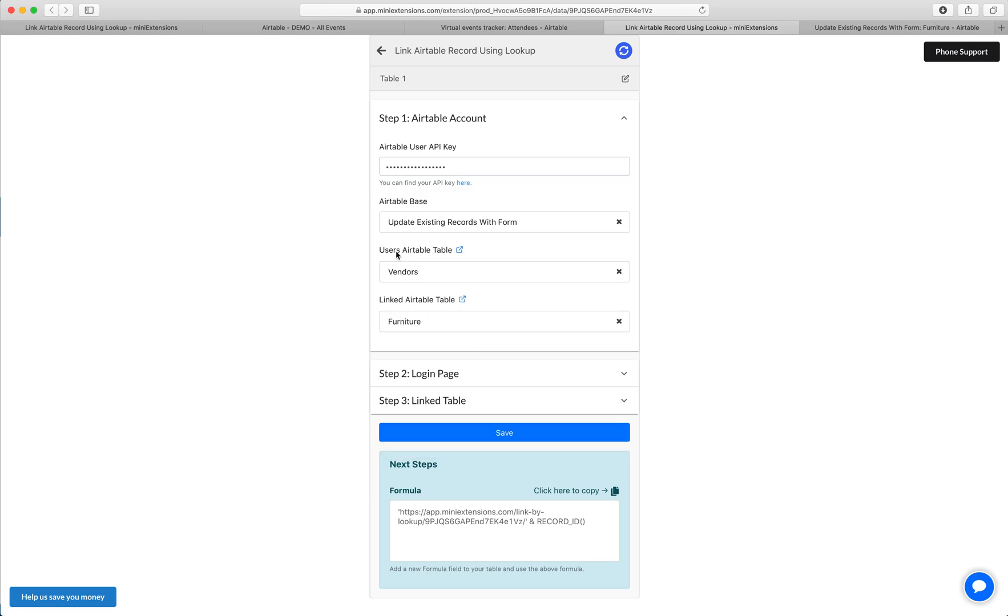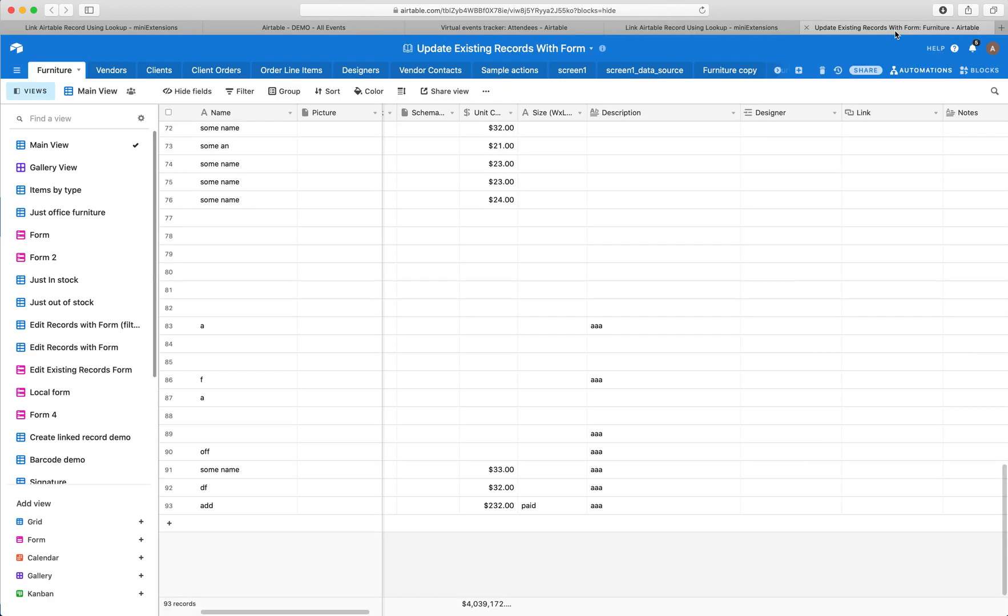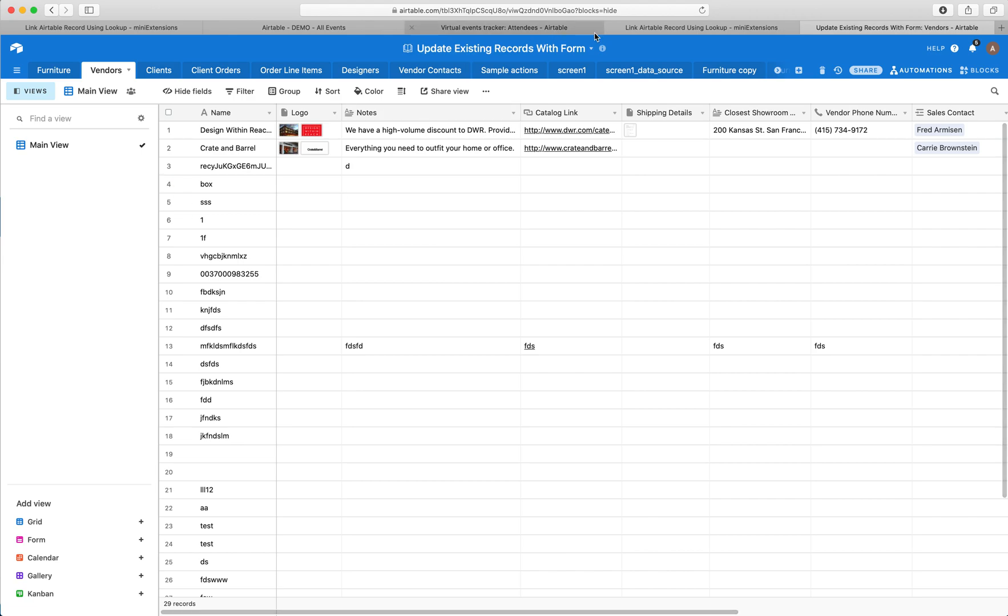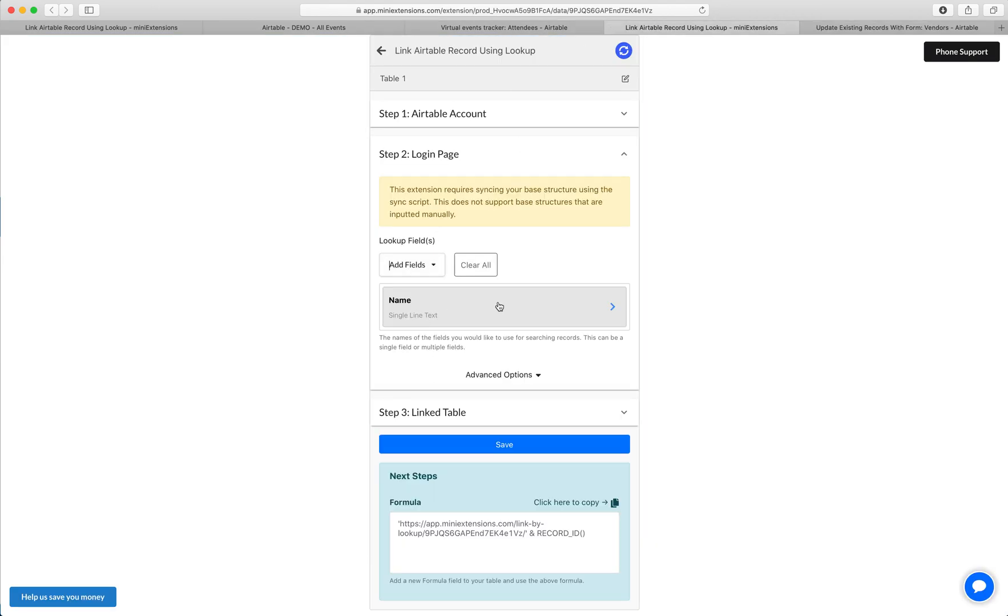So users, vendors, furniture is where the linked records will be added. Then for the login page, I get to choose fields from the vendors table, the users table. In my case, I'm just going to do name.